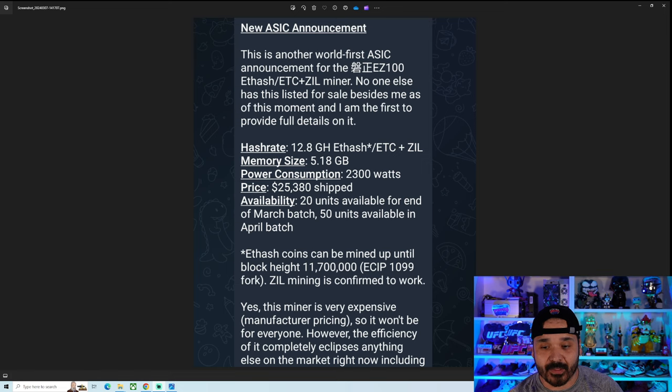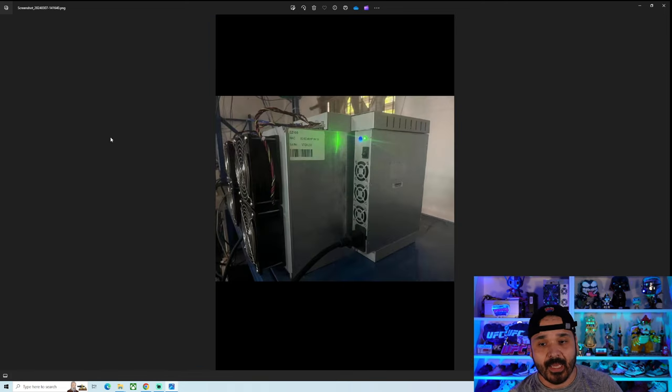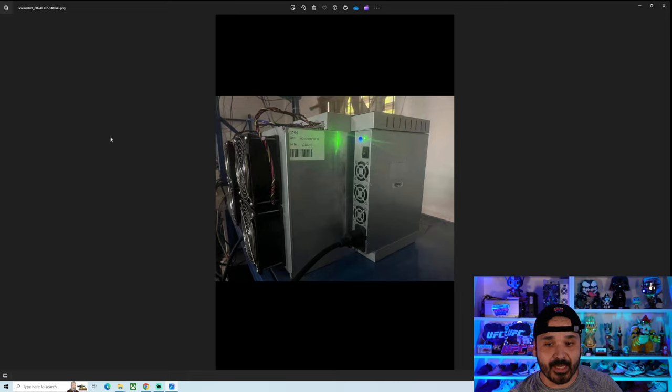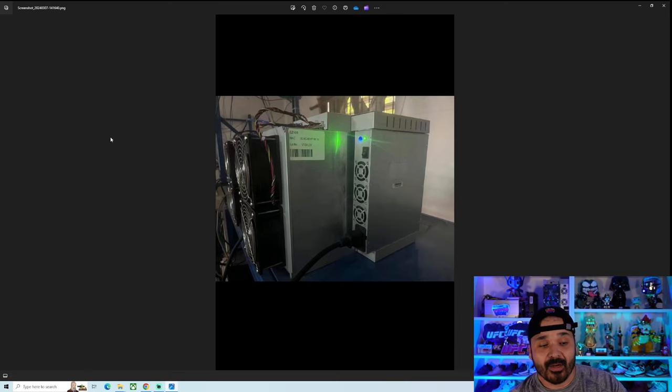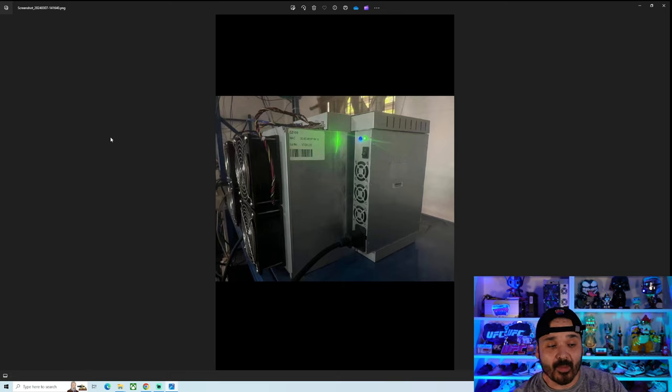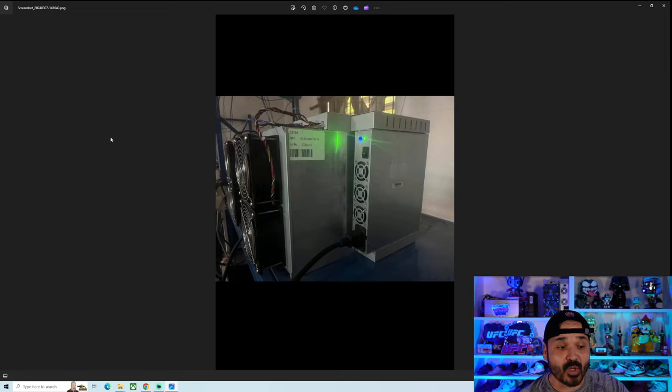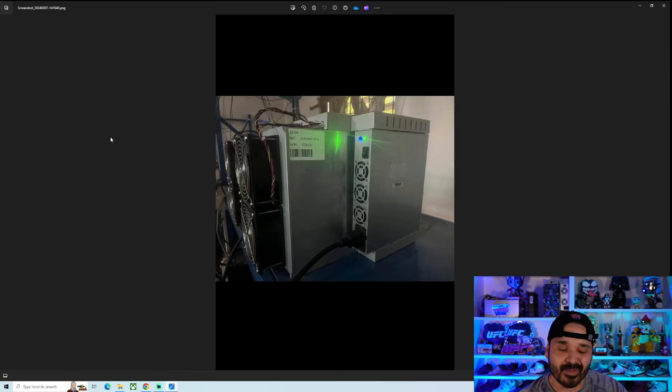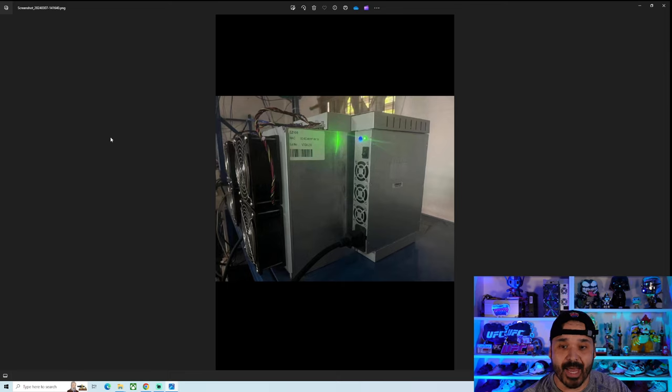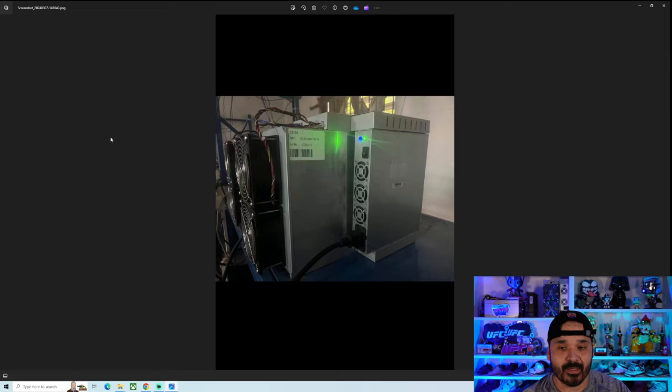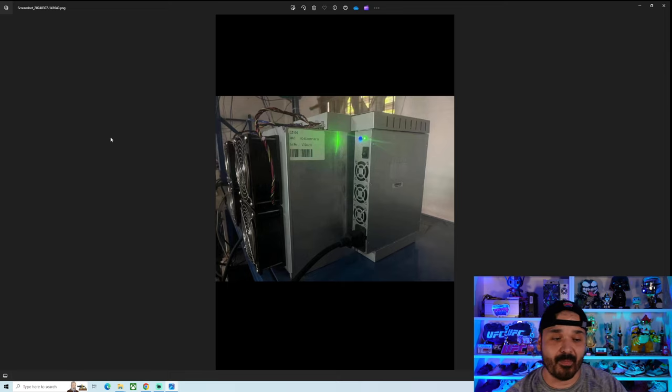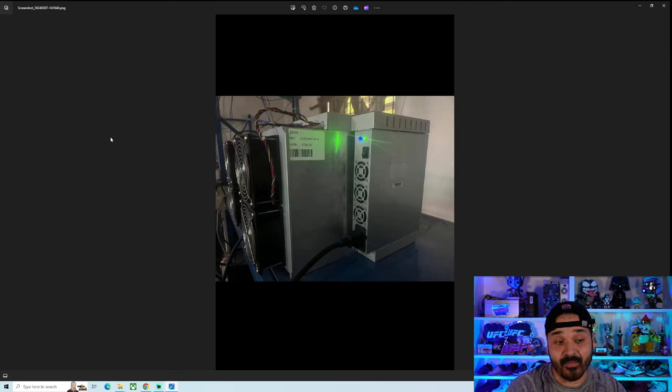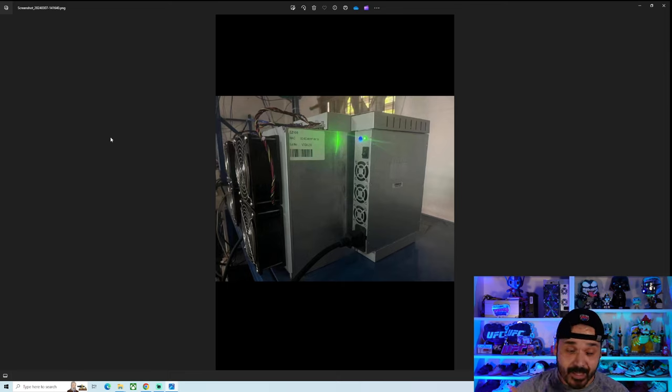He did provide us with a couple pictures of this thing. Let's take a quick peek. It is just your generic Chinese ASIC. You're going to see a lot of these things. Don't be surprised to see them throughout the year, especially with the more popular algos and even maybe less efficient ones.